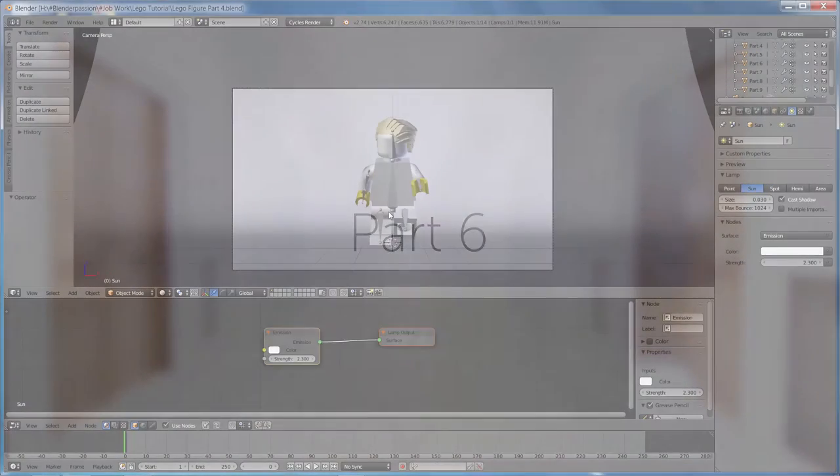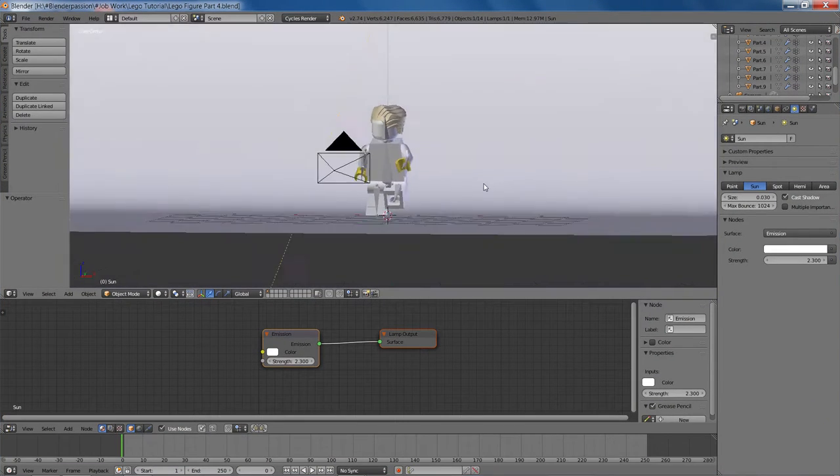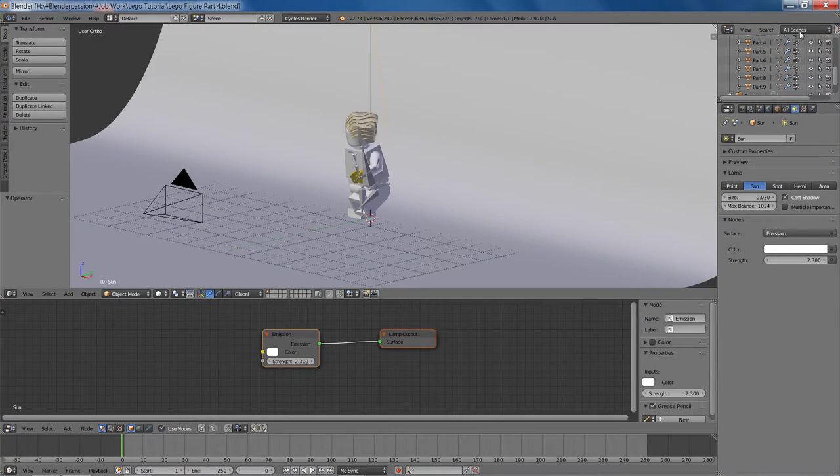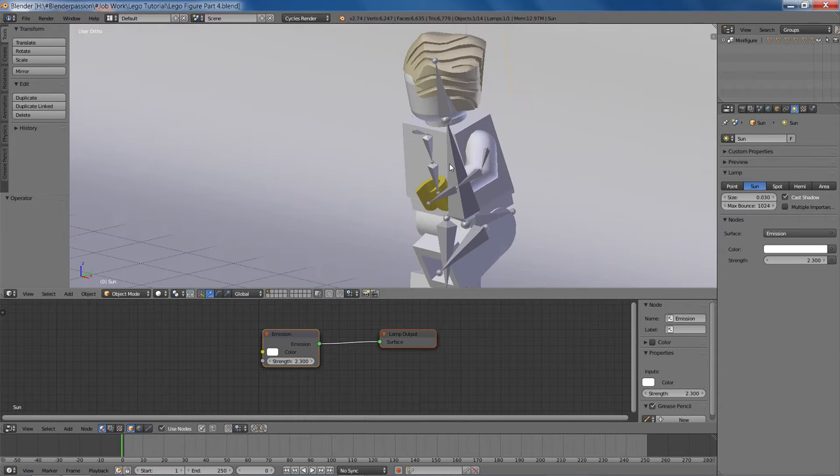Hello and welcome to the final part of this video tutorial series. This is Mark Labar at BlenderPassion.com and in this video we're going to be showing you how to render it all out and finish it up.